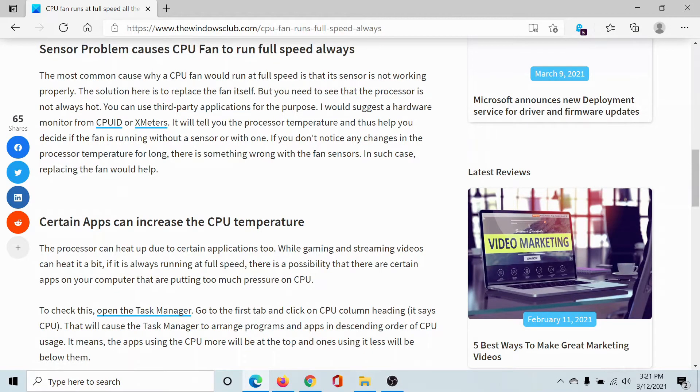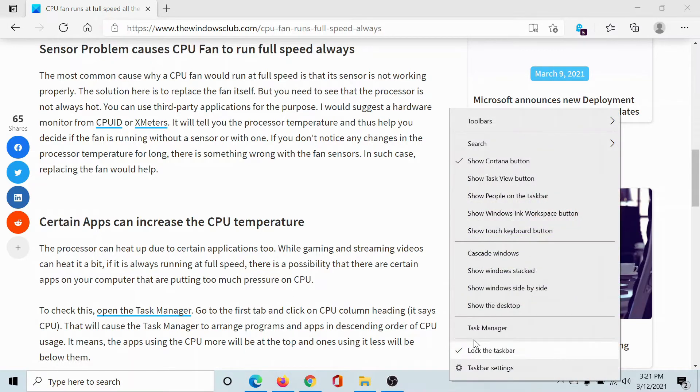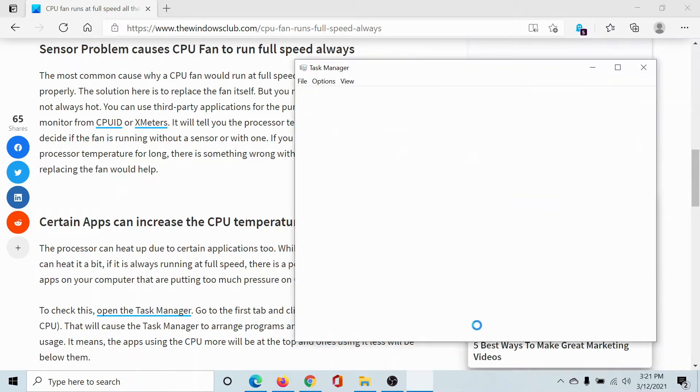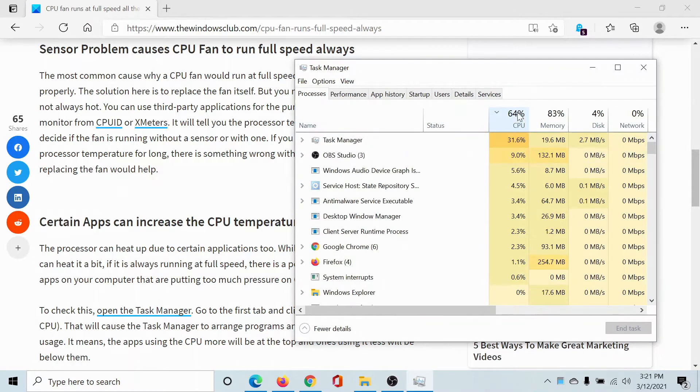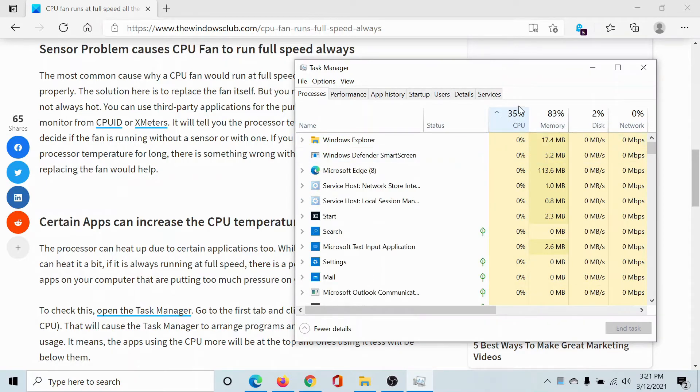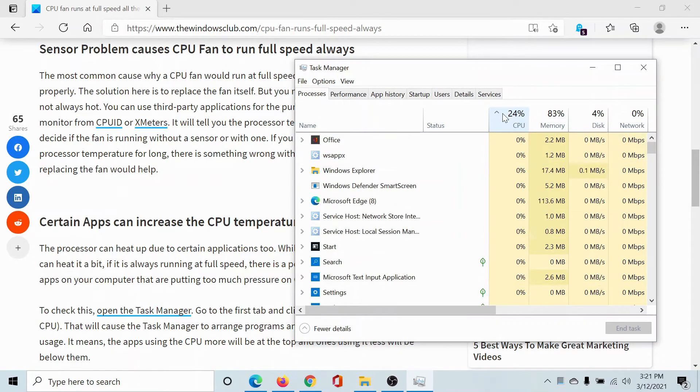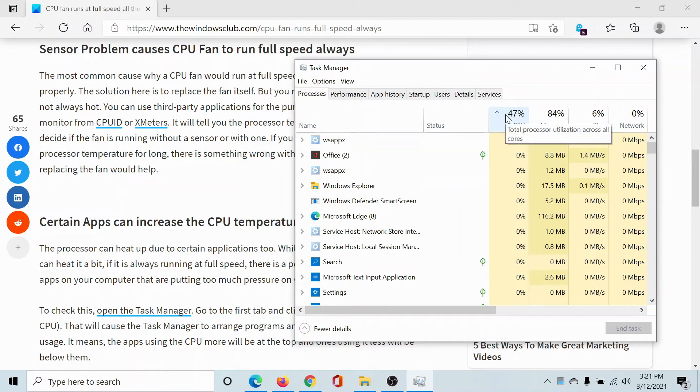So to check this case, right-click on the taskbar, select Task Manager, click on the CPU column, and then click on it once again.